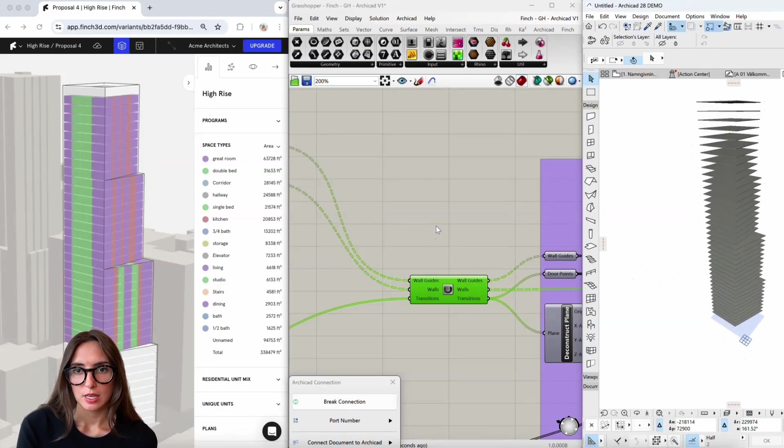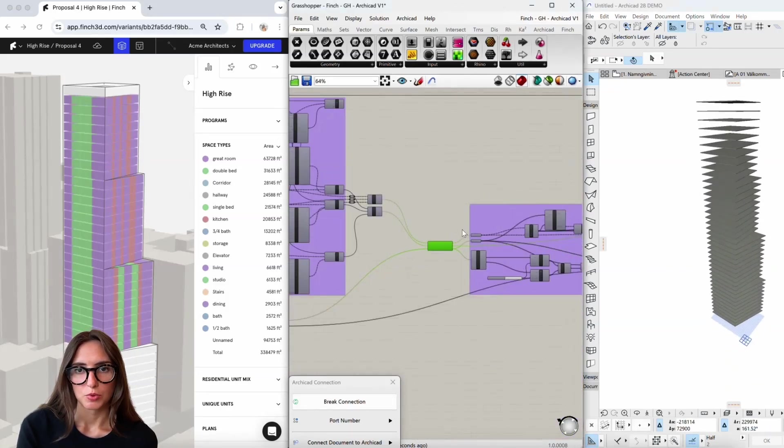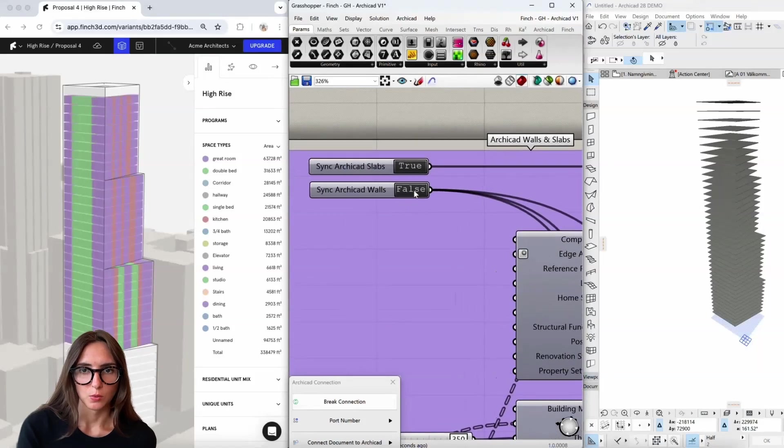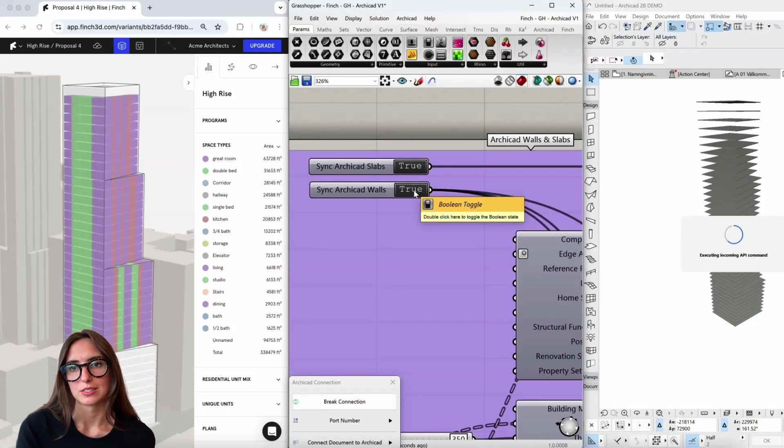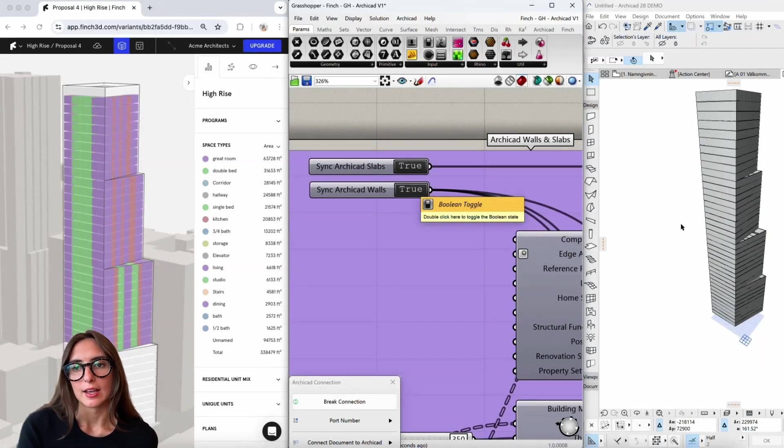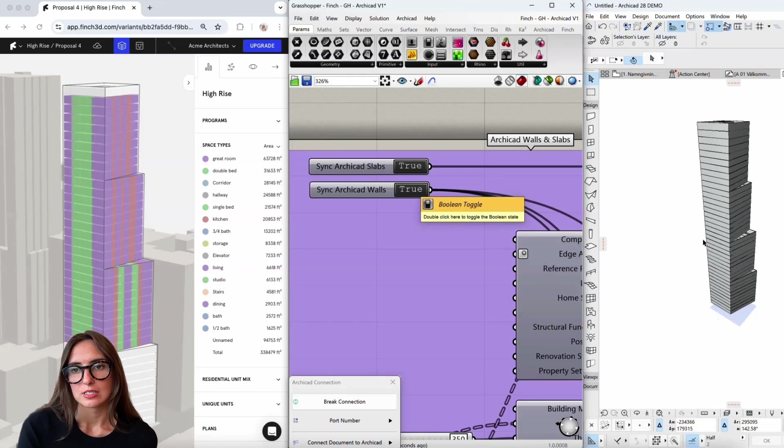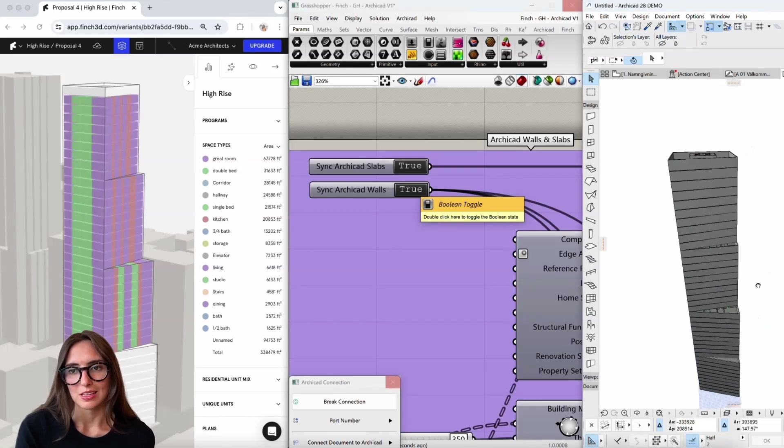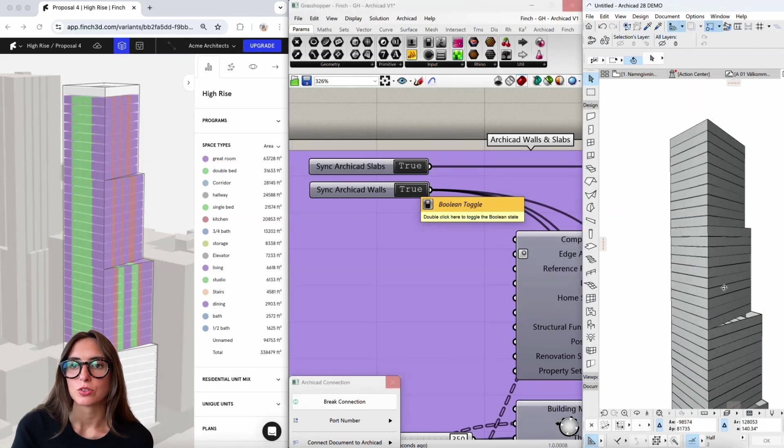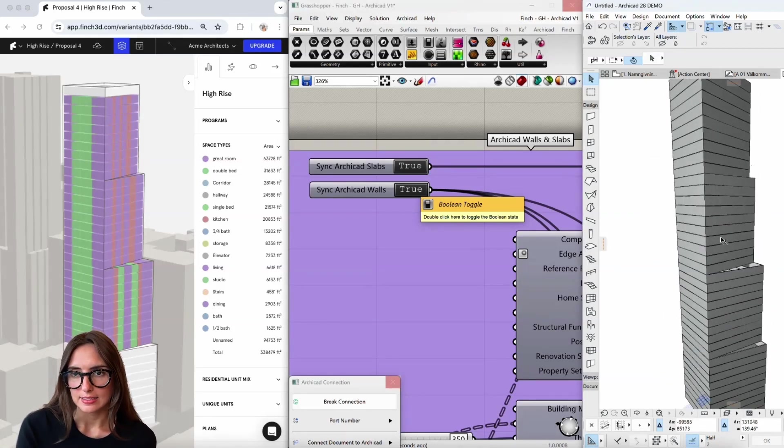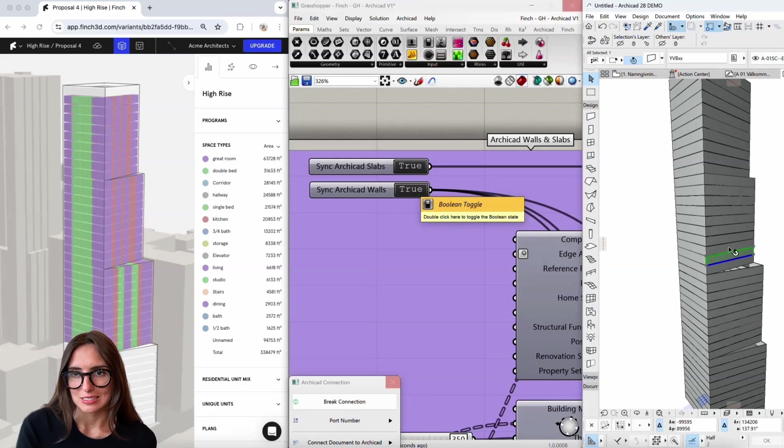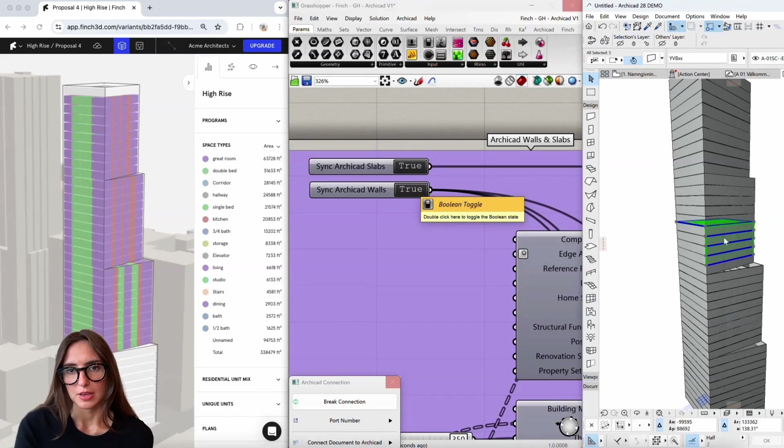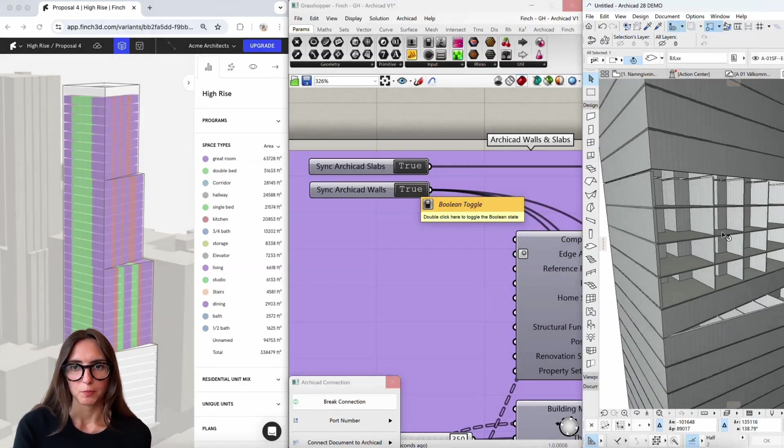So once the slabs are good, then I want to bring in the walls. I'll just hop over to the ArchiCAD walls, toggle that to true, and then we're going to see those walls pop directly in here. And one thing to notice is that we are bringing in the different hierarchies of walls as well. So if I go ahead and hide these outer facades, we can see those interior walls have come in that same way that they're coming in through the software.